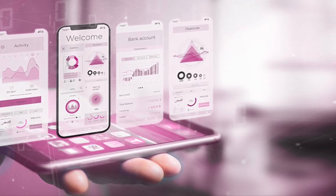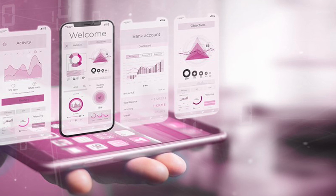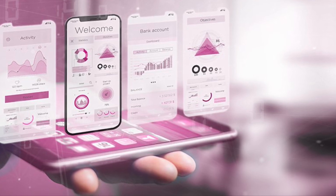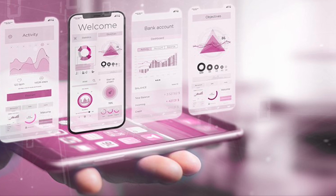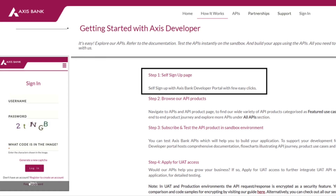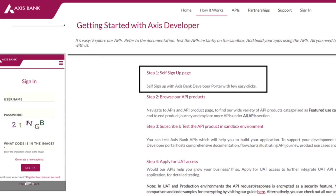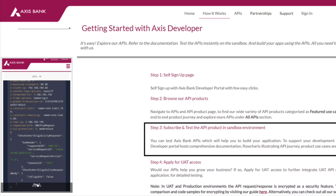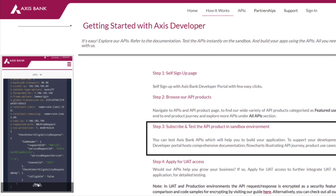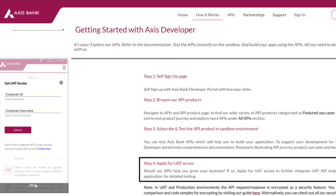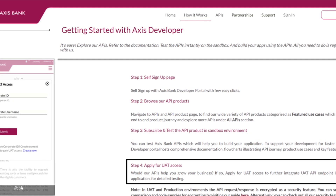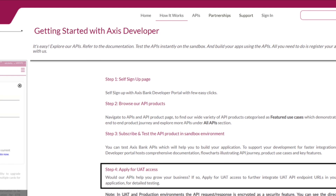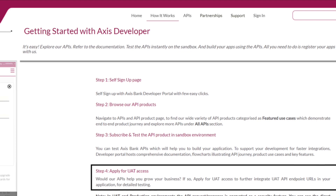Let us quickly have a look at the developer portal of Access Bank. Multiple banks have such pages showing how their API services are exposed to the outside world. There is step one: you can self-sign up. You can browse API products around multiple offerings — payments, collections, balance and transaction reporting, and multiple modules. You can subscribe and test the API product in a sandbox environment, which is important before putting anything into production. Step four is applying for UAT access. If everything goes fine, multiple banks also provide advisory around the use cases you want to put forward and help take it to production.